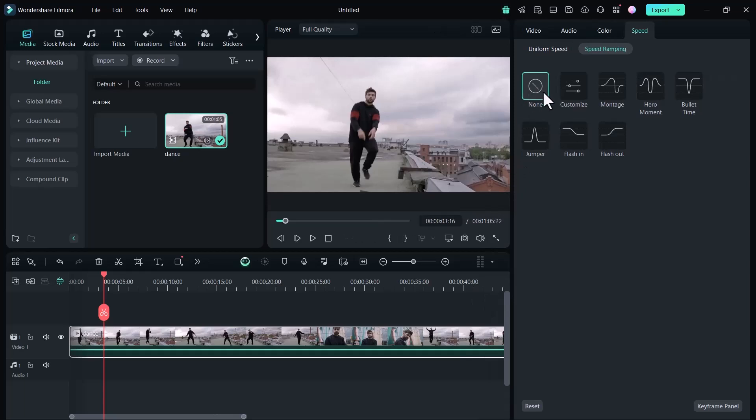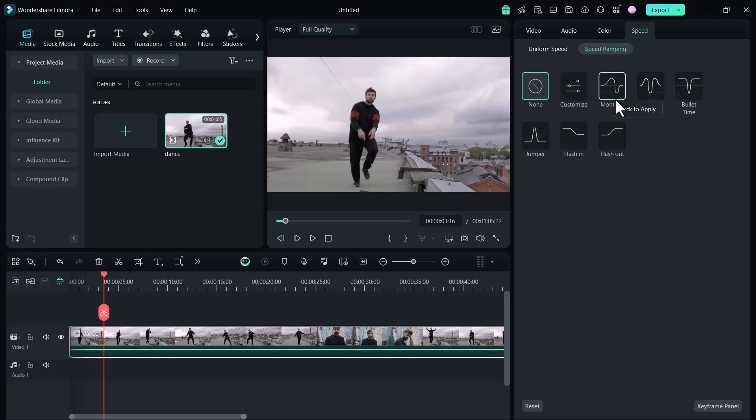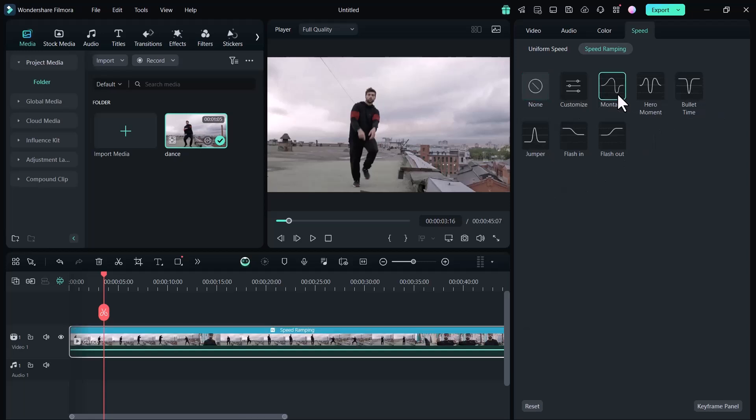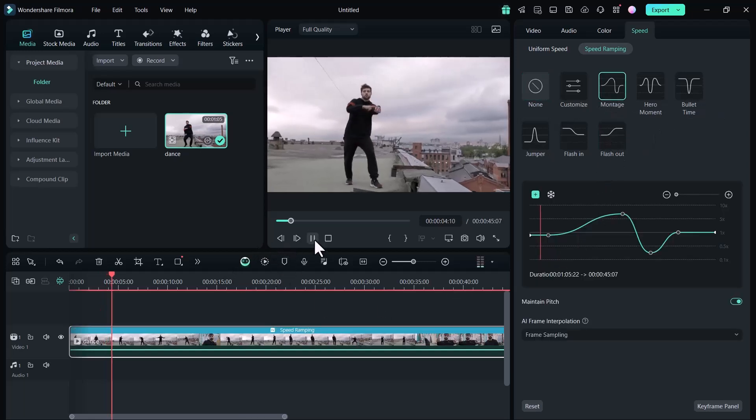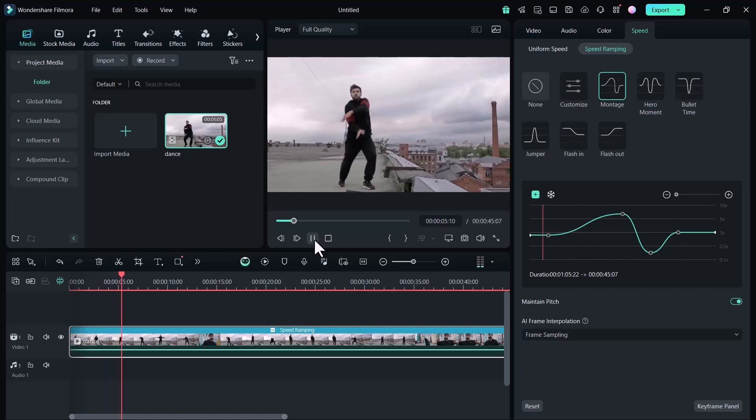In the speed ramping section, you will see different modes. You can customize its speed or you can use montage, hero moment, bullet trim, jumper, flash in or flash out. You can use these modes into your videos. I will select the montage and see the result.